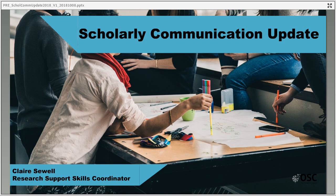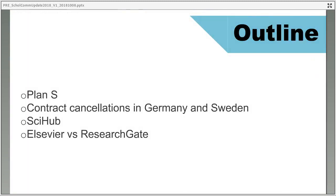Welcome to this webinar on the latest developments in scholarly communication in 2018. Over the next 30 minutes or so we'll be covering a range of topics from copyright infringement lawsuits to the ongoing negotiations over access to journal content in Europe. We'll have time for questions at the end so please feel free to add them in the chat box on the right hand side.